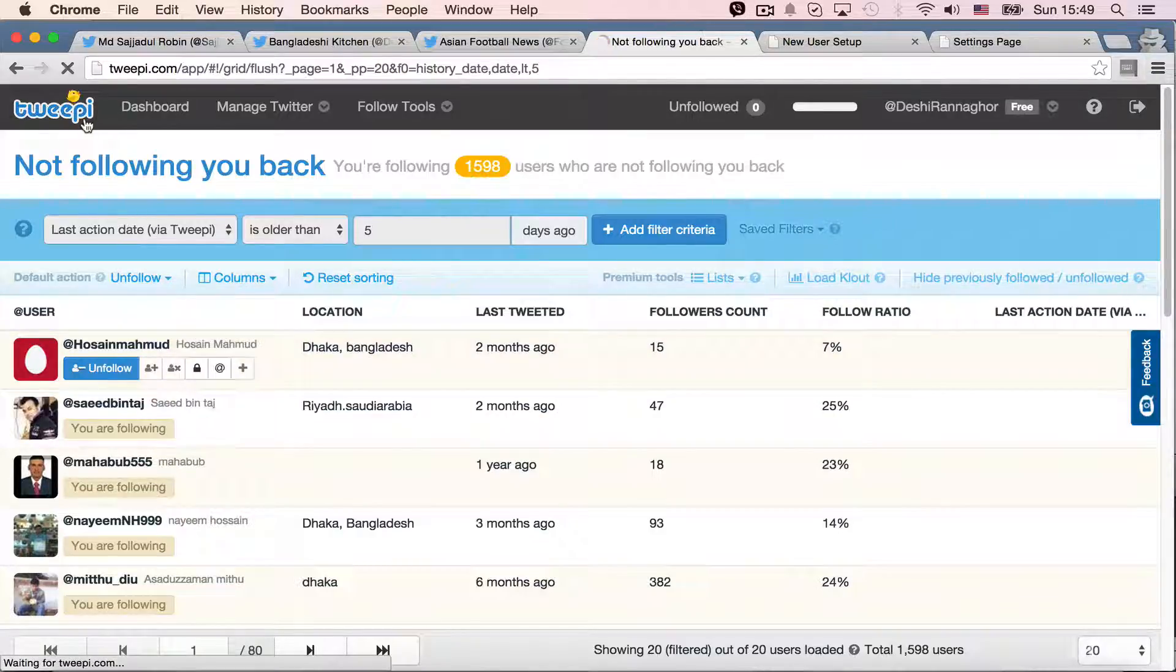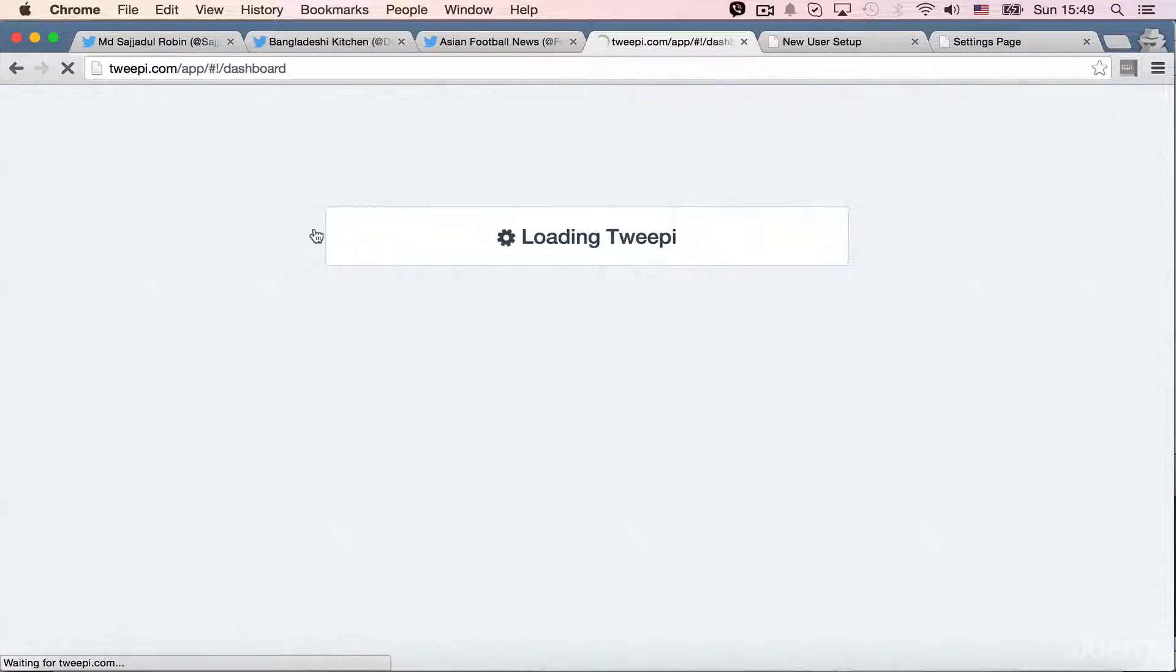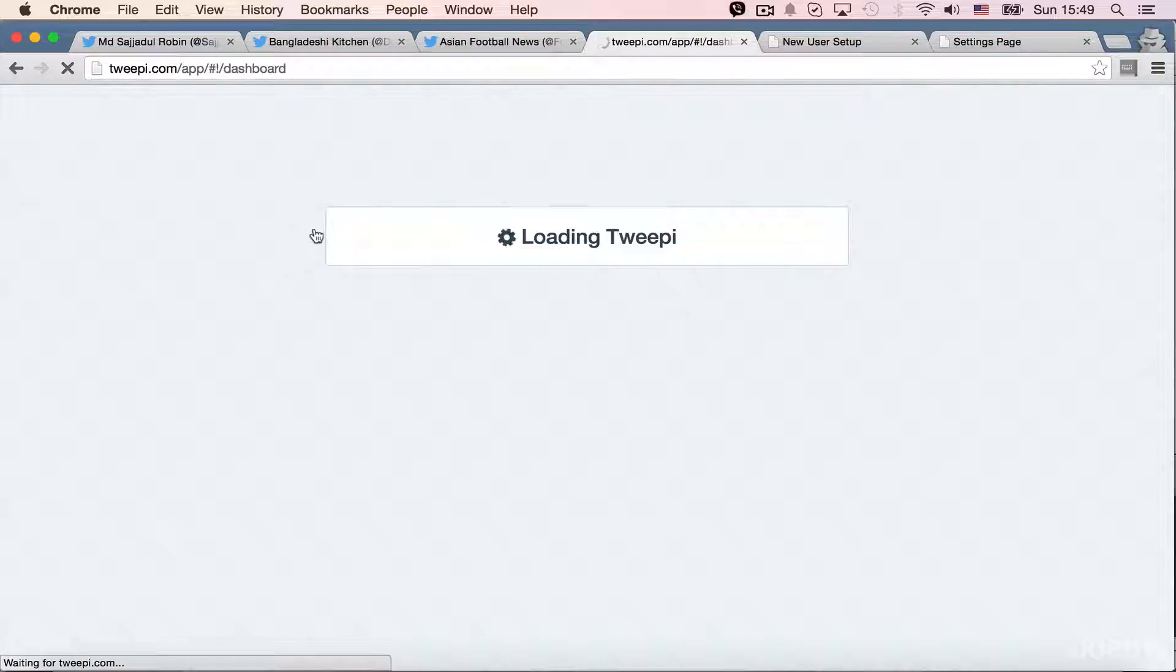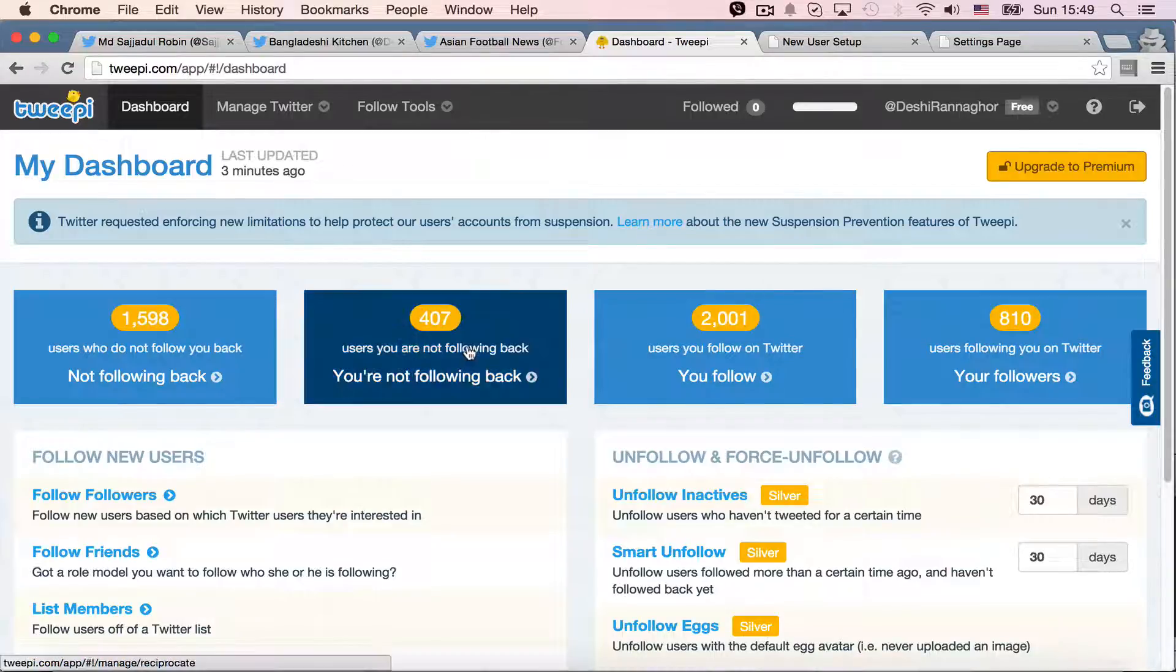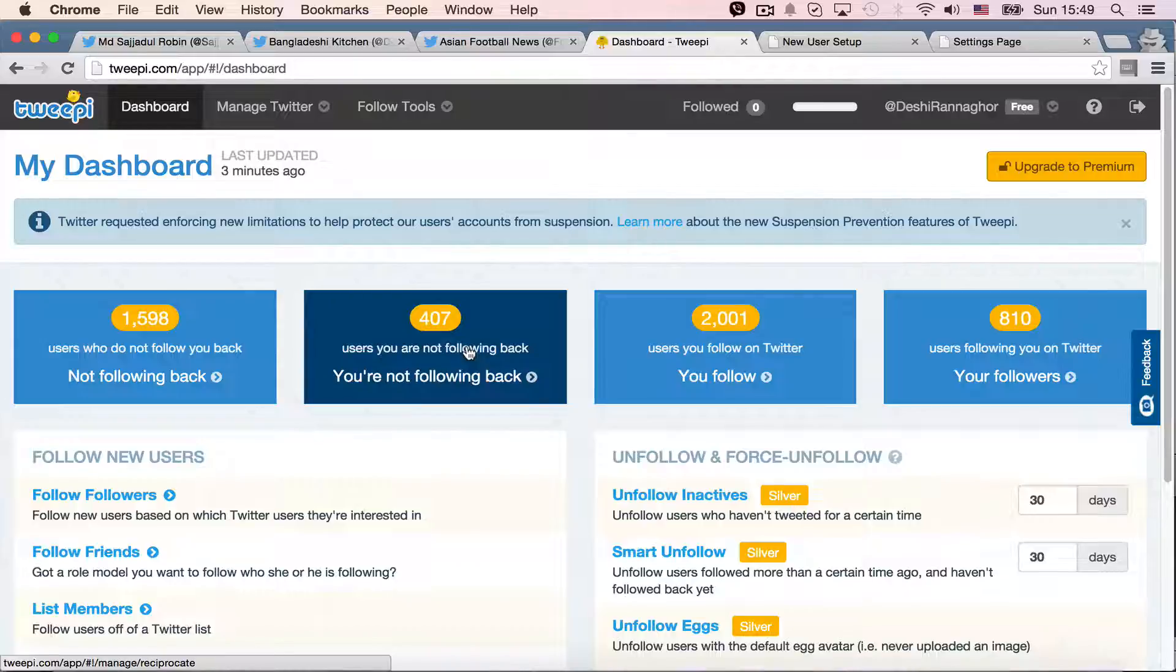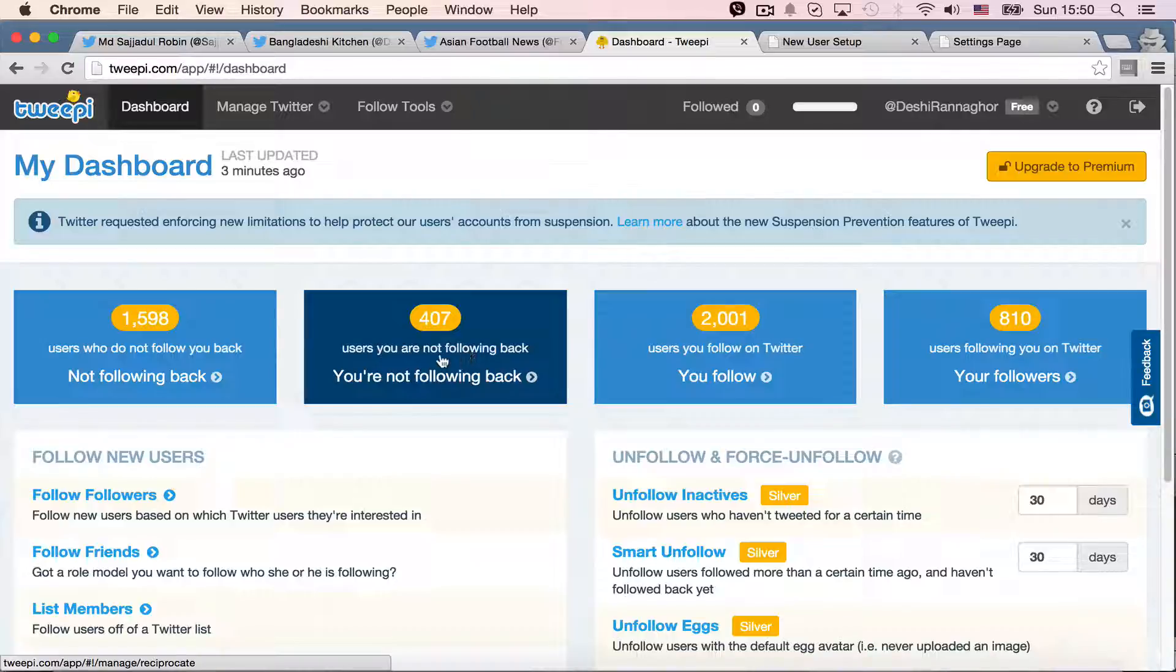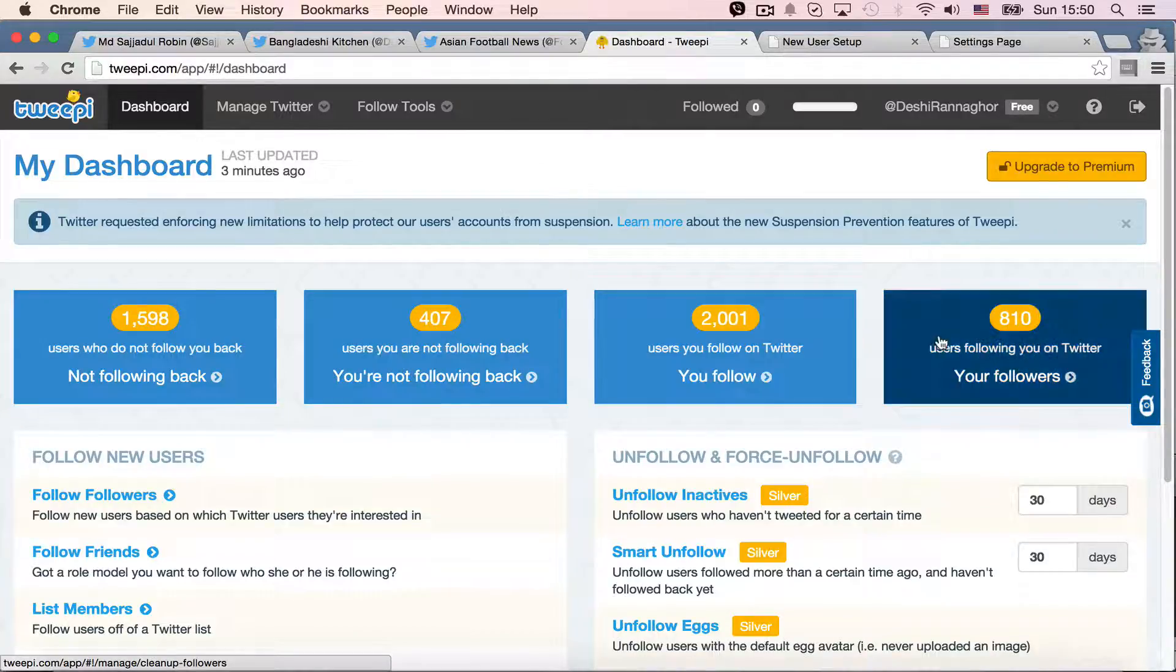So, if I go back to my dashboard again, it's taking a bit time. Well, so, if I go to this page, you are not falling back, it will still show the same. It will still show users that I'm not falling back. This will be my usual list. It's the same list and everything.